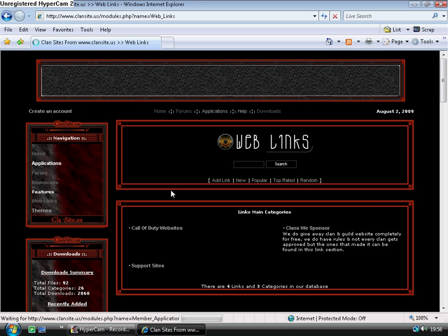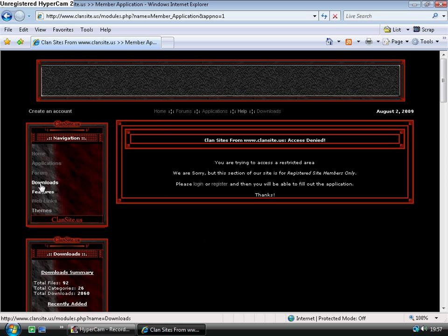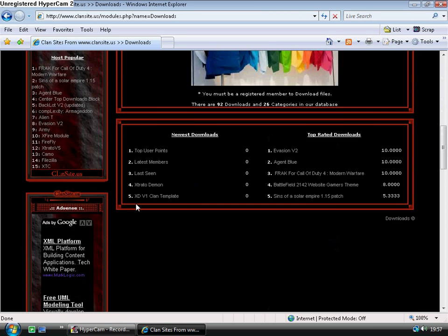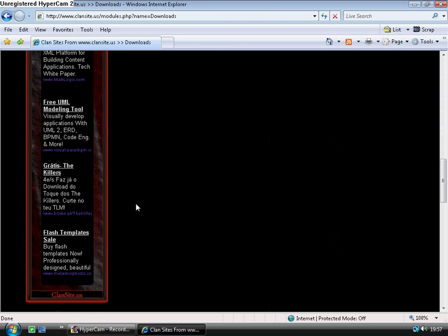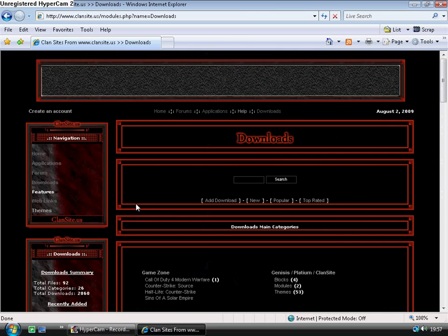So this is the difference between blocks and modules. Now we know the difference between a module and a block, we can move on.